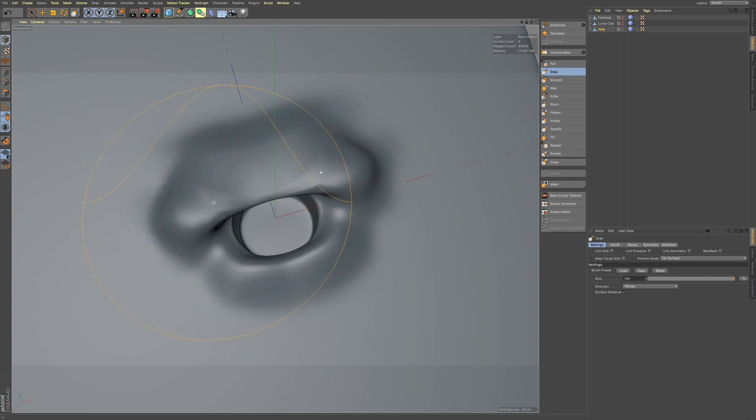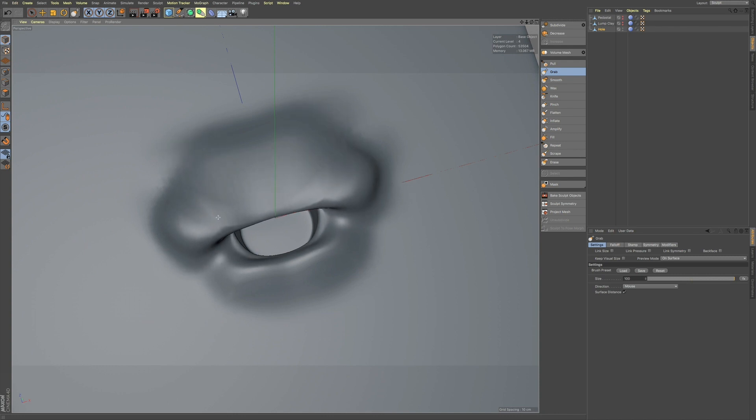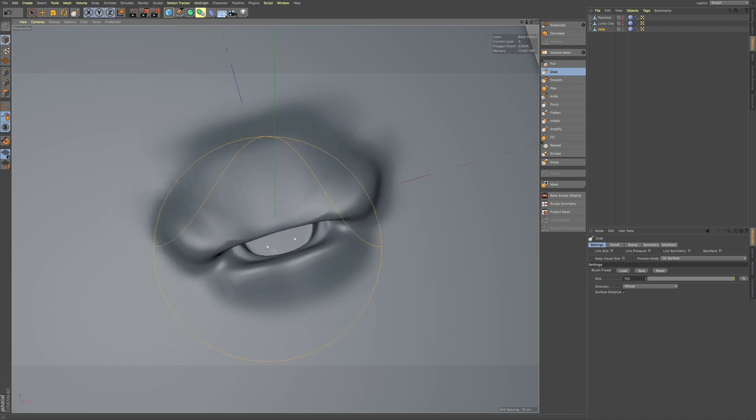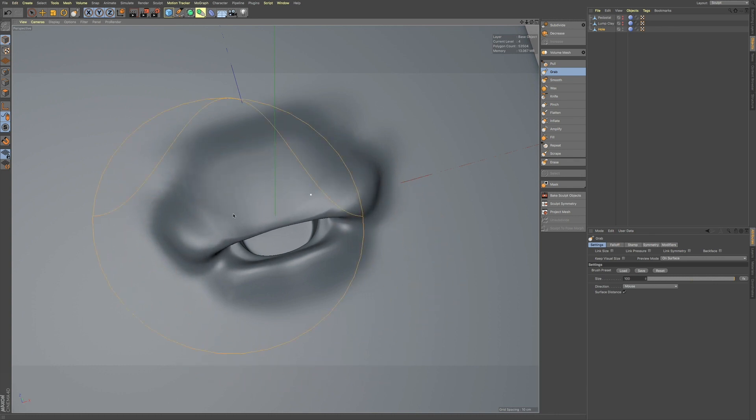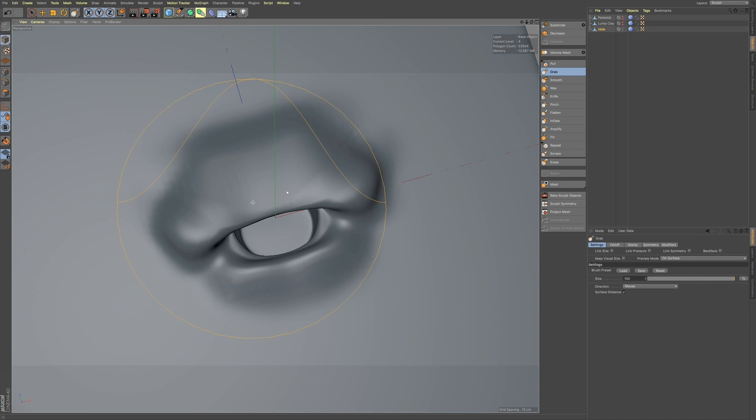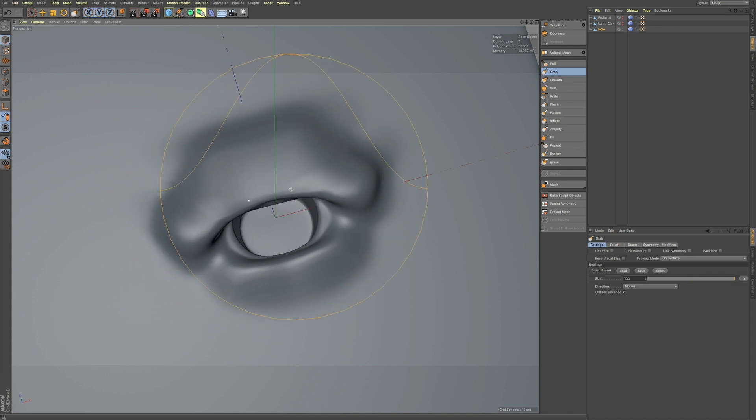So, if I can pull this down all the way without it affecting this area over here.